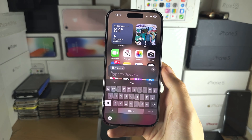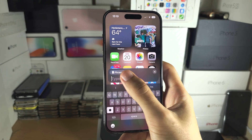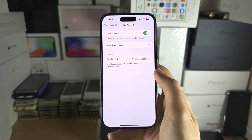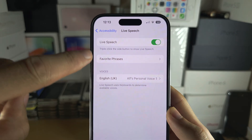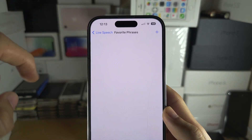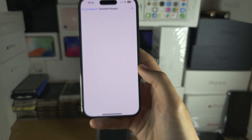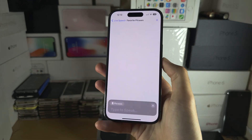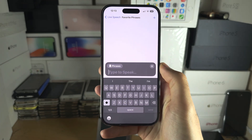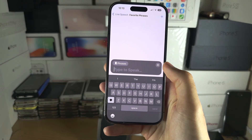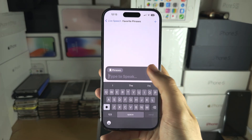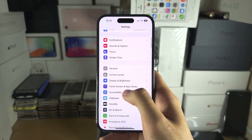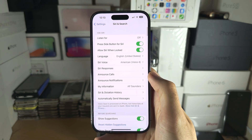If you want favorite phrases, tap the Phrases button and then tap into Favorite Phrases. Create a new favorite phrase, and when you triple-click you can tap the Phrases button and choose a commonly used phrase.